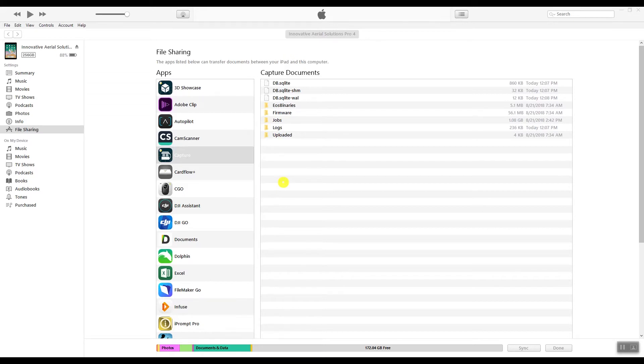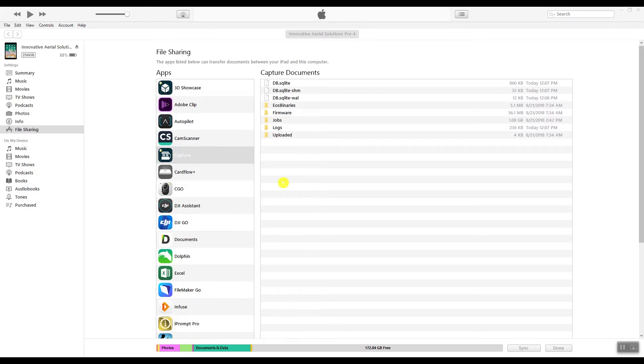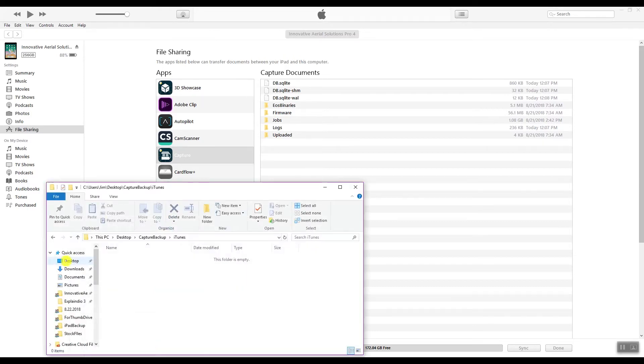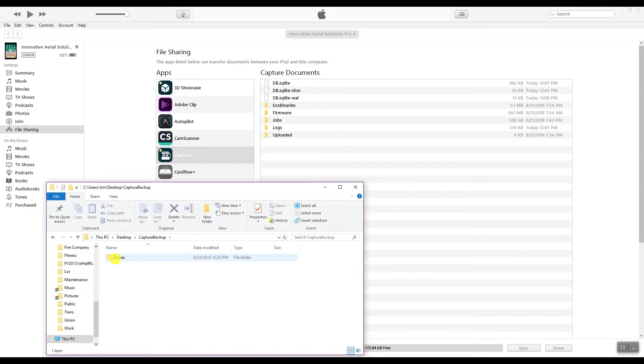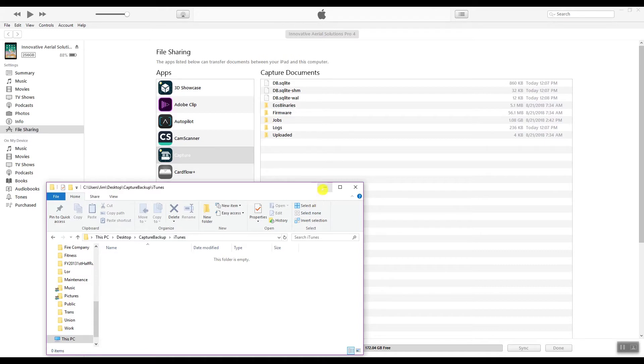I also backup all the information to two different hard drives. I have one hard drive at home, I keep another hard drive at my partner's place. That way I try to guarantee that I can keep the data. So what I did was under Desktop, created a Capture backup and I'm using the iTunes folder for it. So that's the folder I'm going to use to back this up.